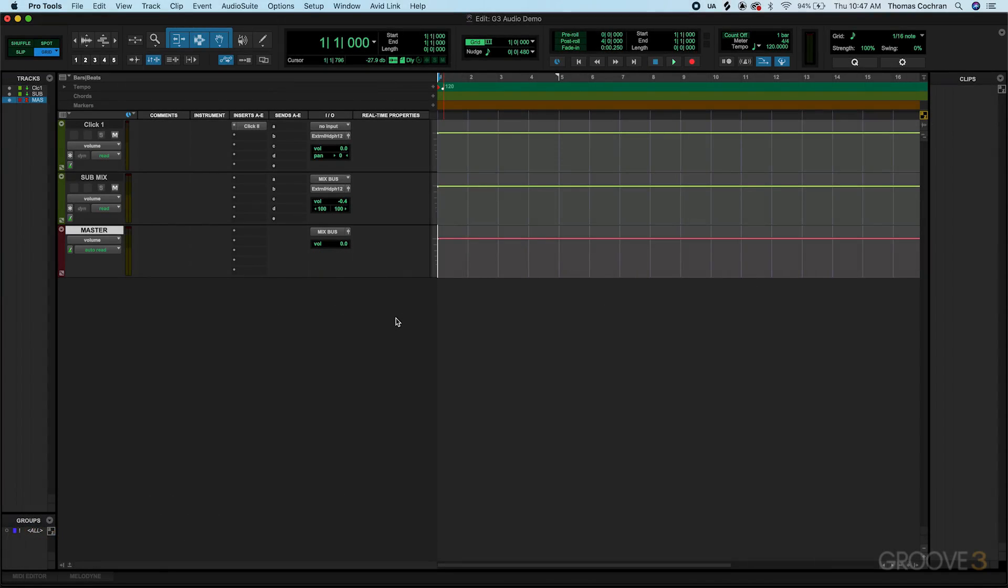Now I want to show you how to record audio into Pro Tools. This could be anything from a vocal to a guitar part, or a synthesizer, or just about any type of recording you'd like.